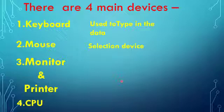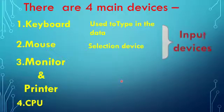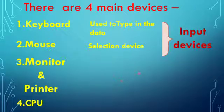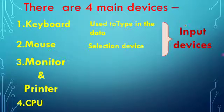It enables the pointer to move across the screen smoothly and it is essential for selecting, dragging, and clicking. Both keyboard and mouse are called input devices because they are used to input the data in the computer.